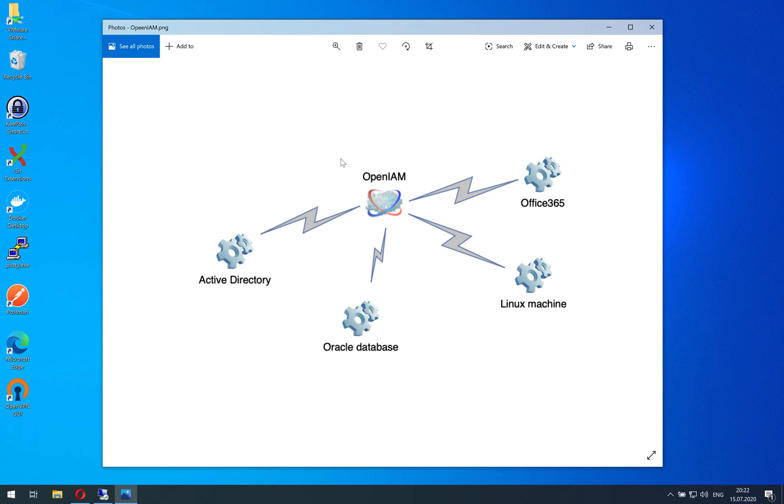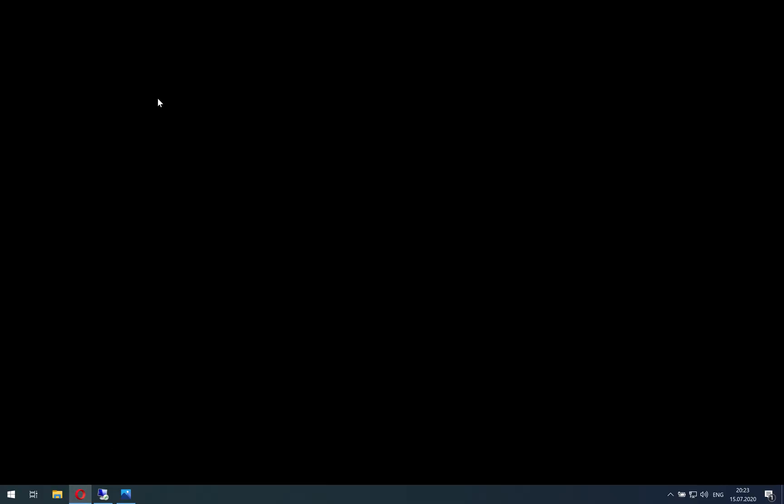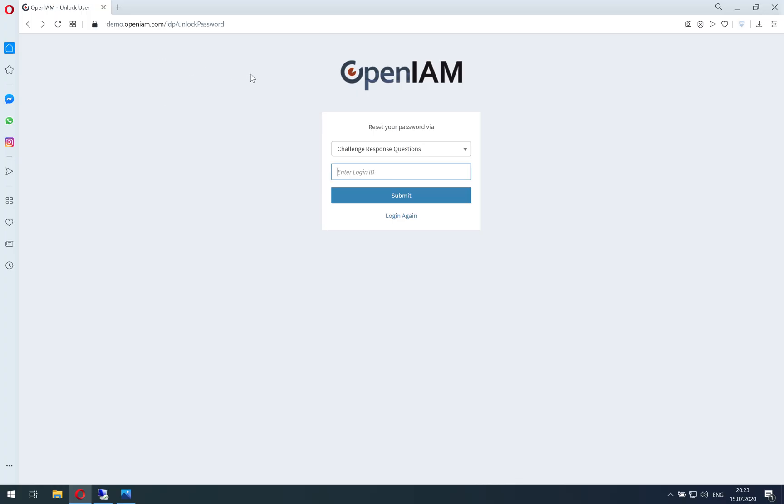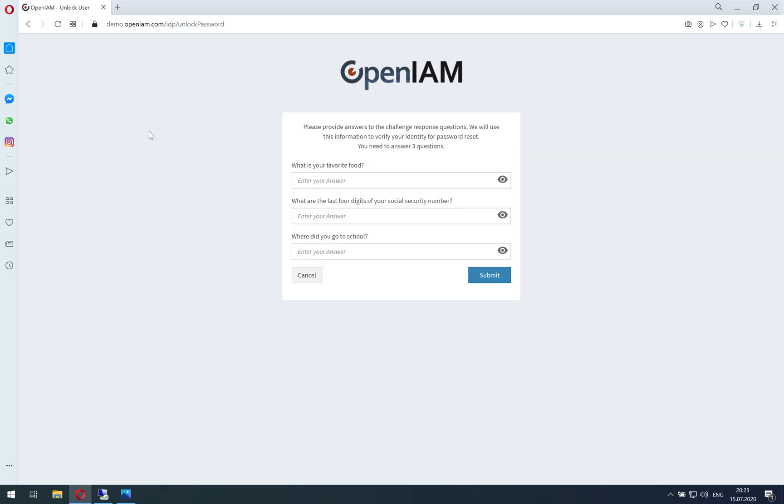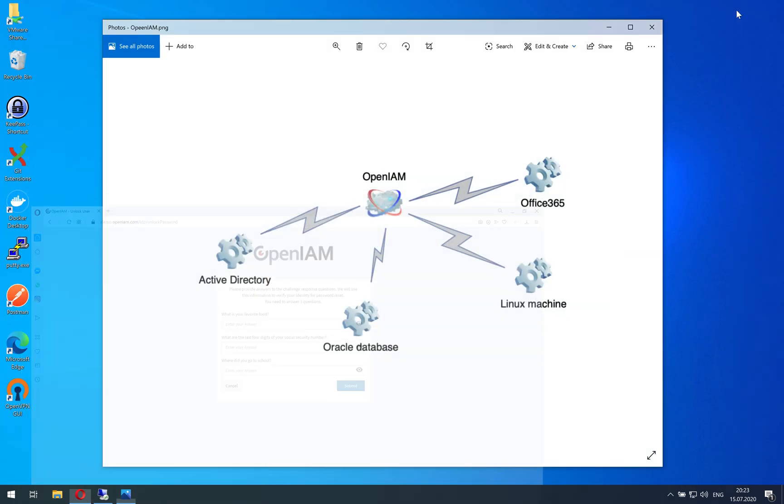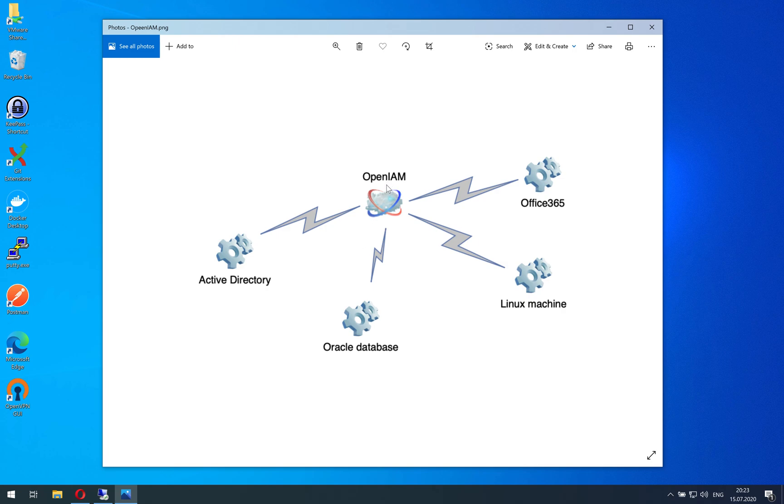So what happens when an end user wants to reset a password? This user needs to open a browser and go to the unlock or reset password page of OpenAM, enter the username, and follow the standard procedure that is defined for your organization. When a password is reset, this password could be synchronized between all linked systems.